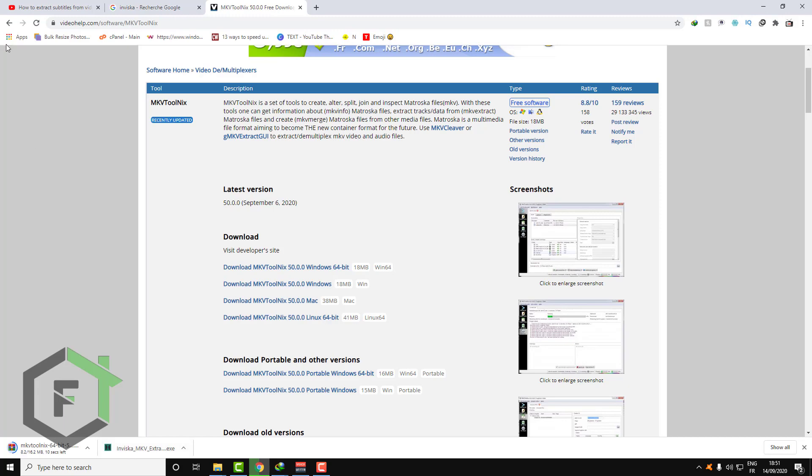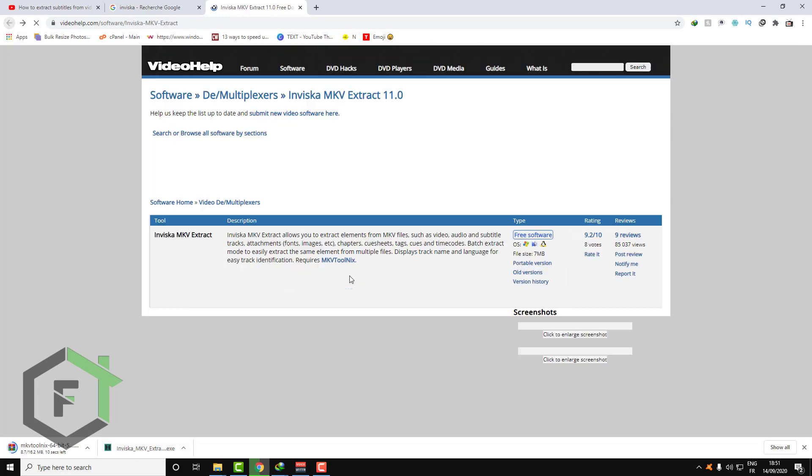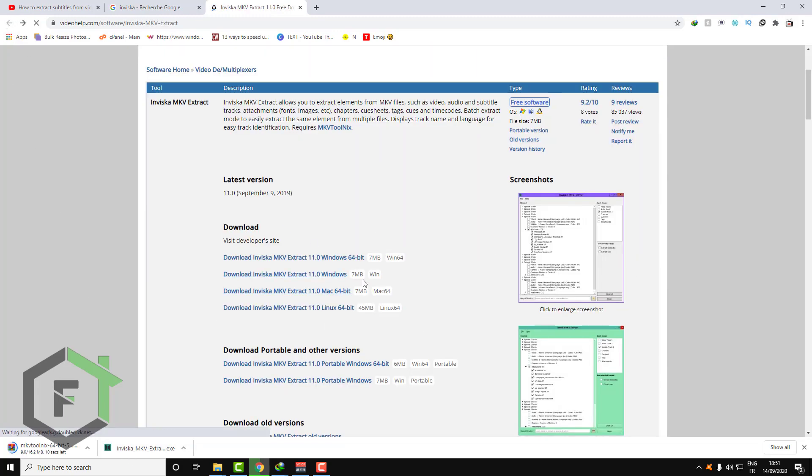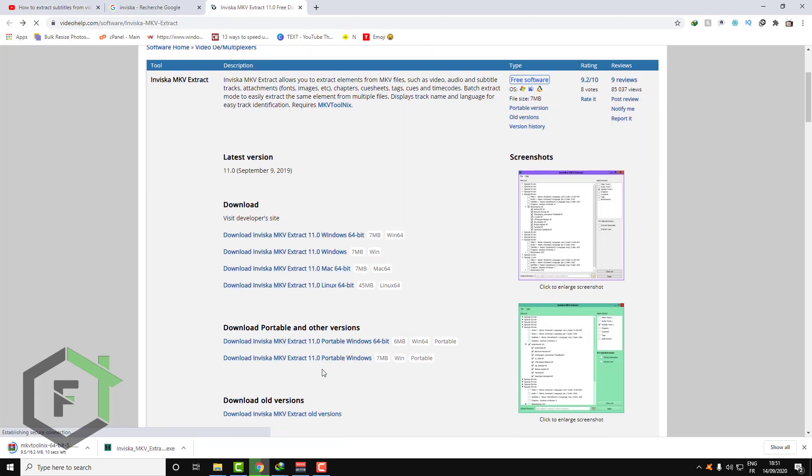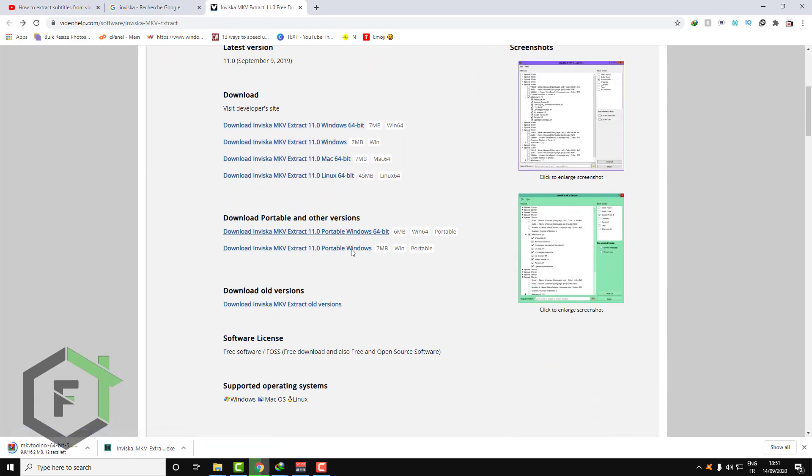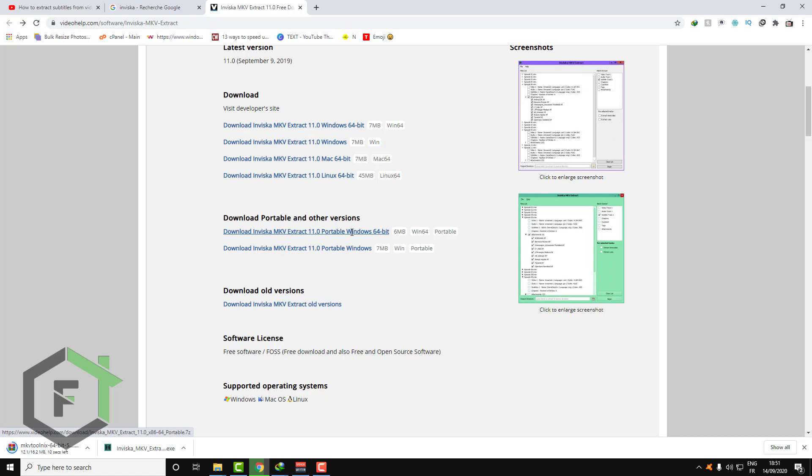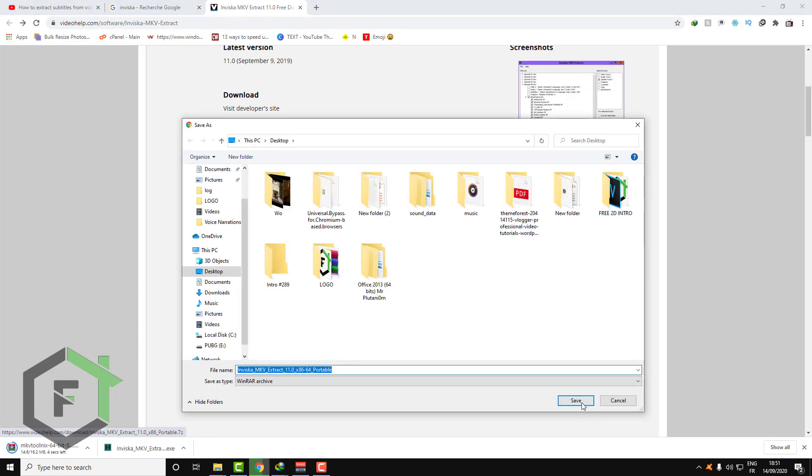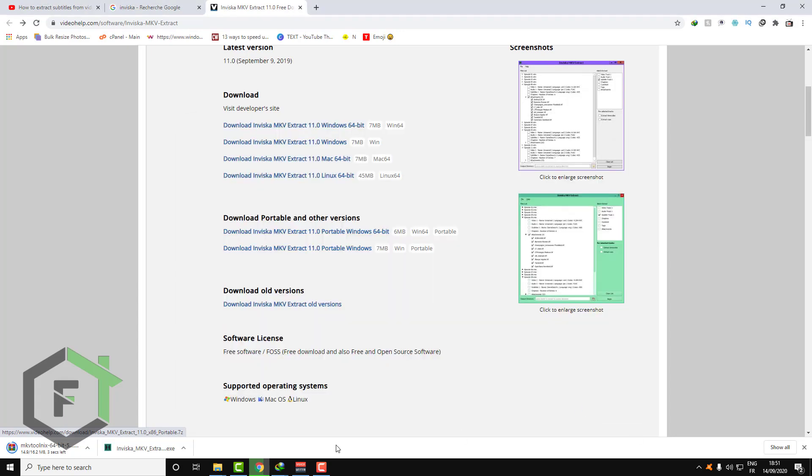Also in the Invesca MKV Extract there is the XZ version and the portable version. If you don't want to install this on your computer just download this one. And this will be downloaded in a zip file.